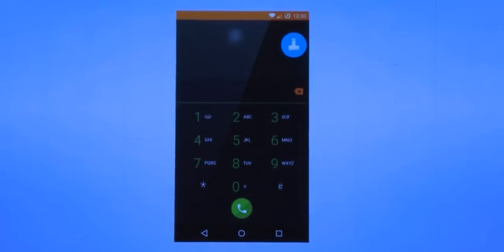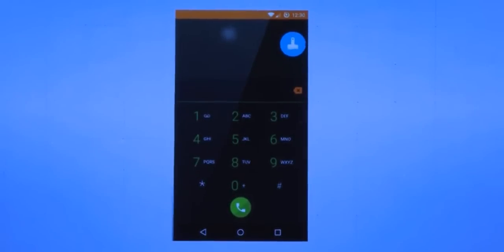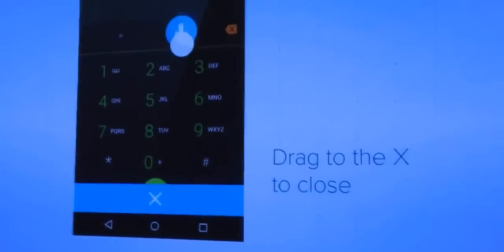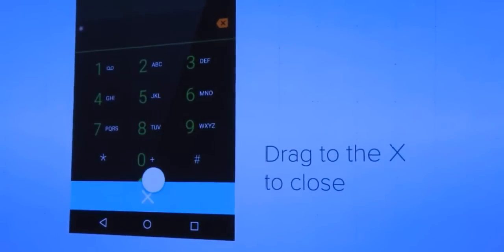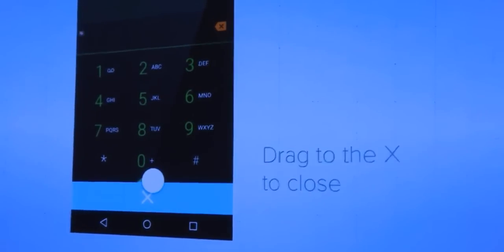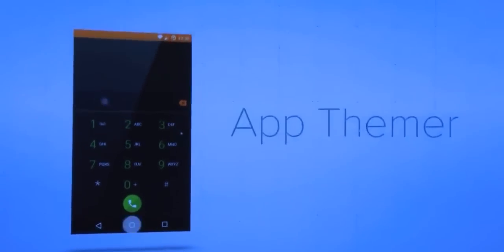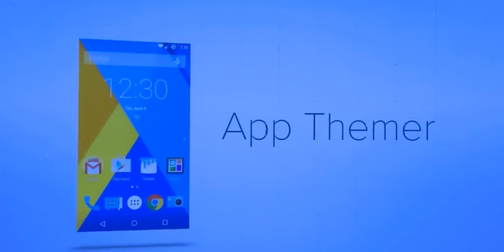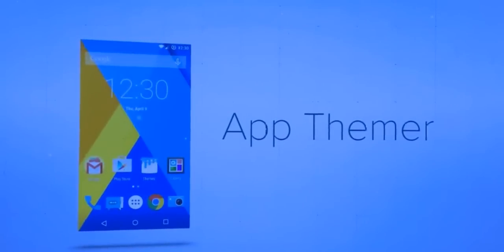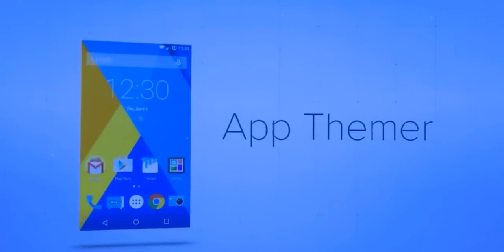Now that I'm done, dragging the paintbrush button to the X removes it. And that's App Themer. Thanks for joining me for the first Cyanogen Bite — see you next time.